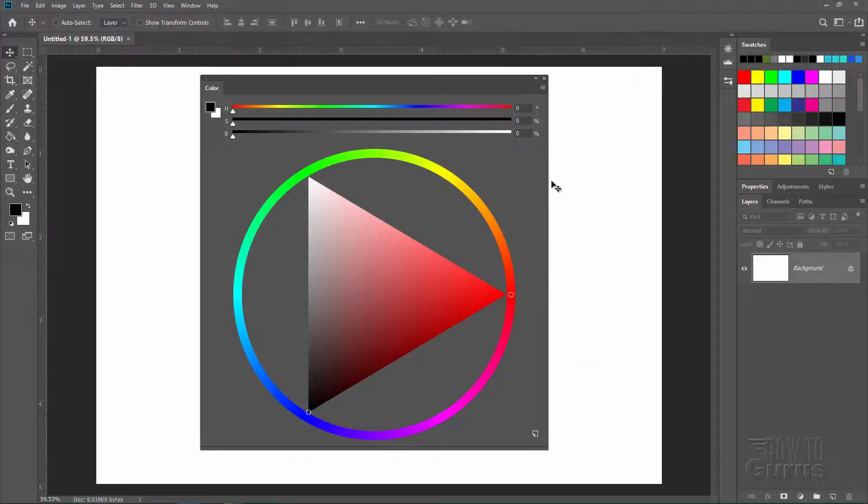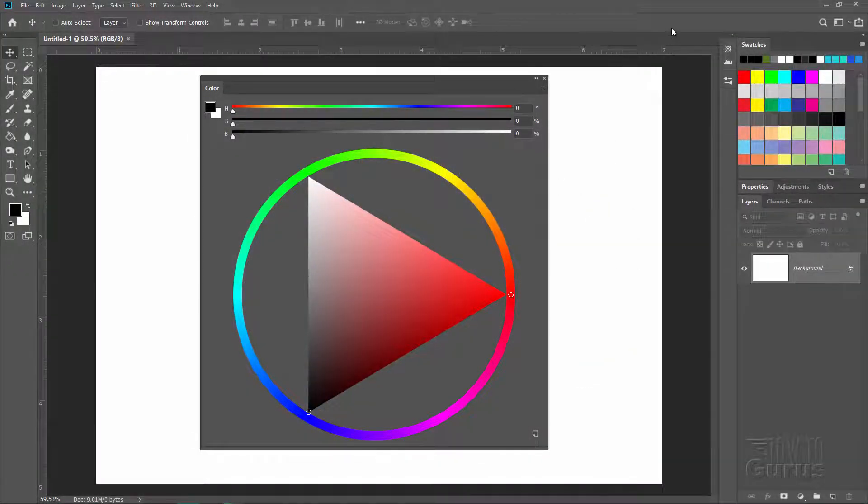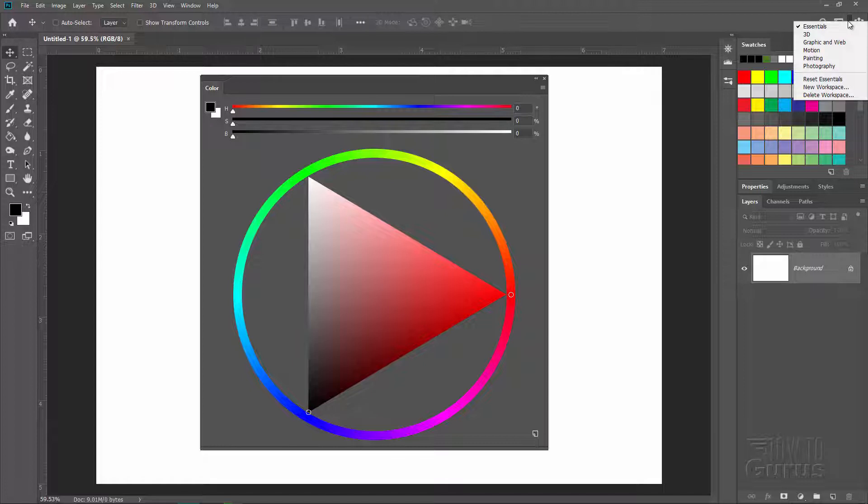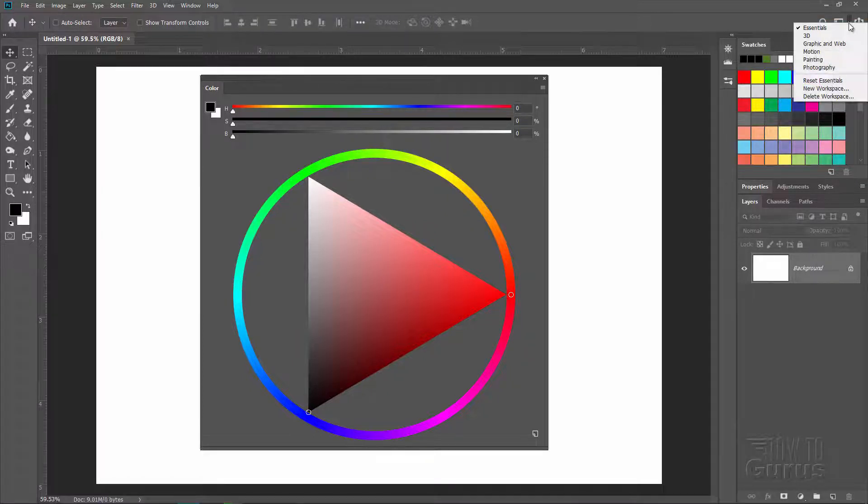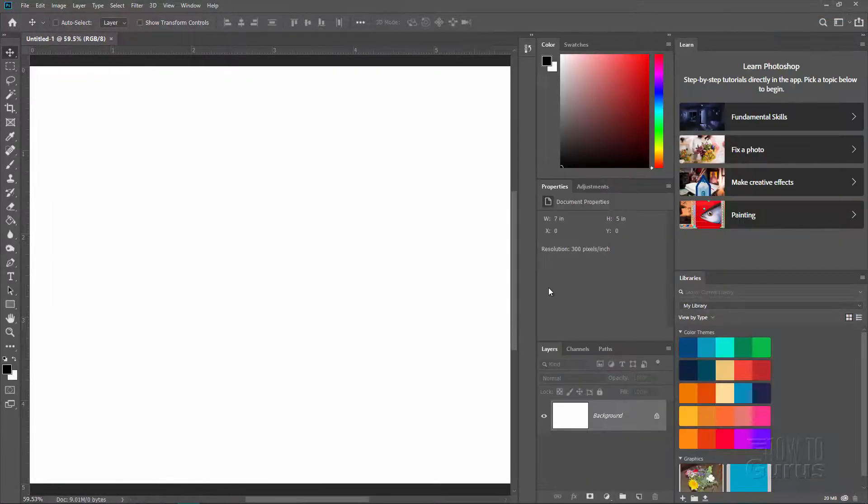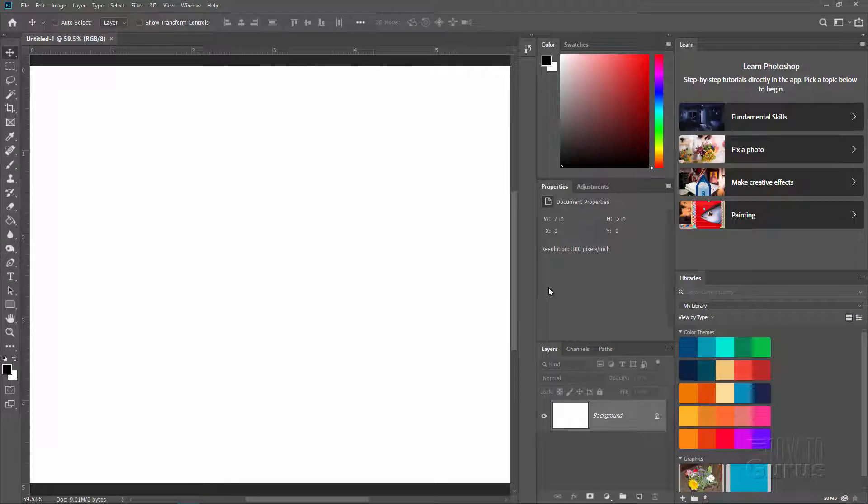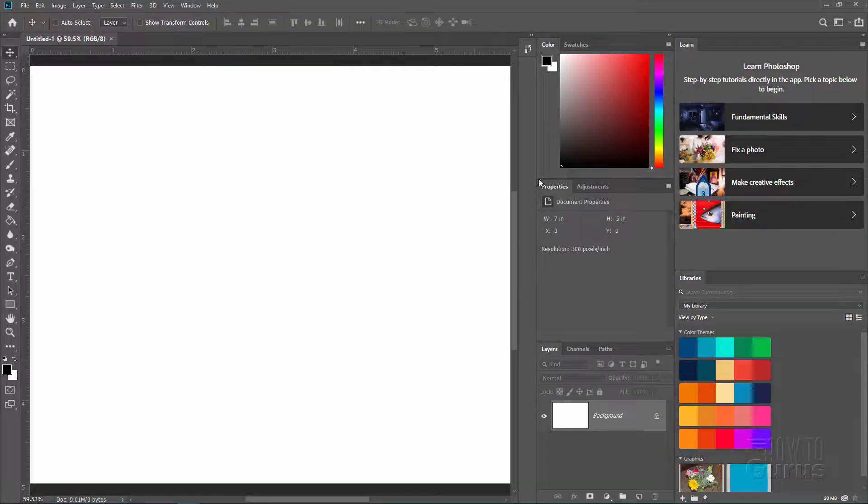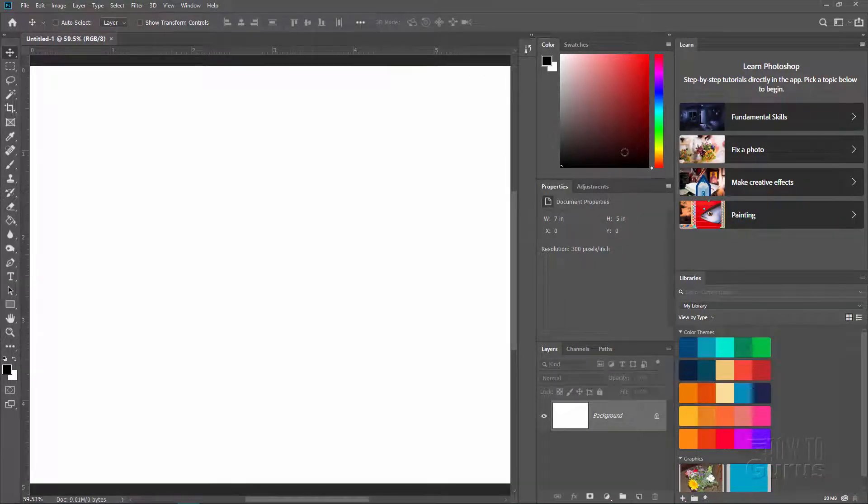Let me first show you where you'll find the color wheel. I'll set the workspace back here to the essentials. I'll just reset that. There we go.